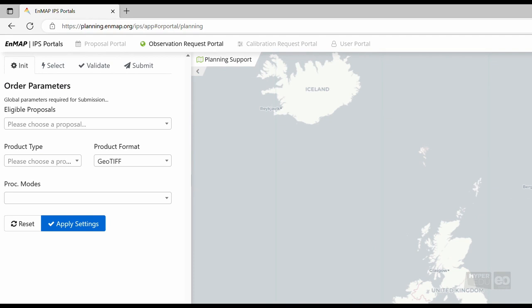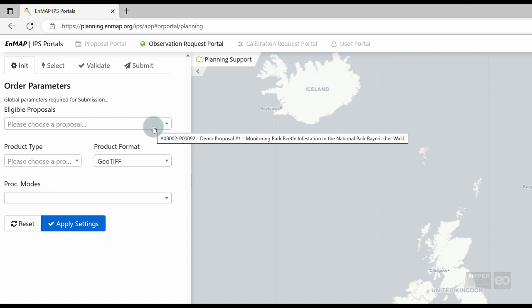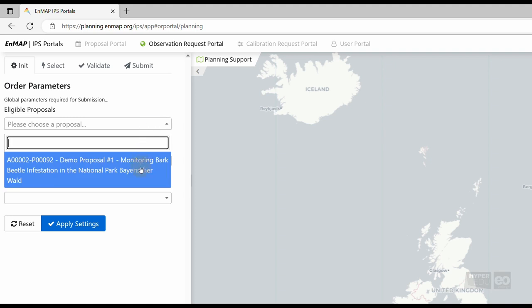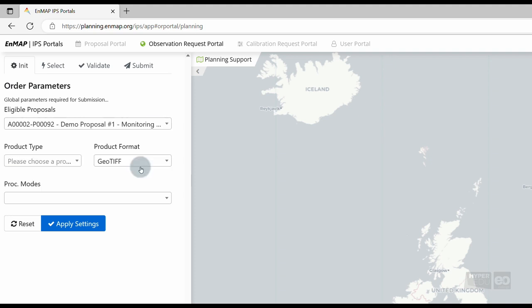First, we need to select an eligible proposal. In our case, this will be the accepted demo proposal.